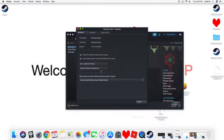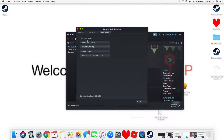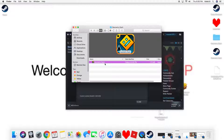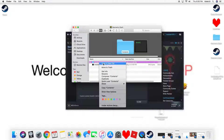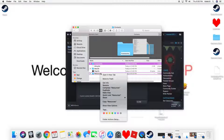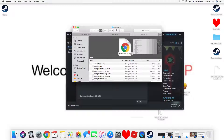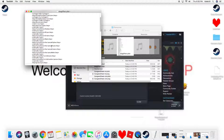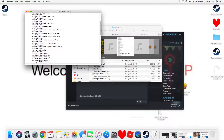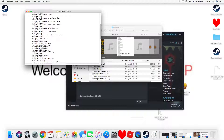So how you do that is: go to Geometry Dash, go to Properties, Local Files, and Browse Local Files. Show Package Contents, open a new tab, go to Resources, then scroll down until you get to the drag effect file.